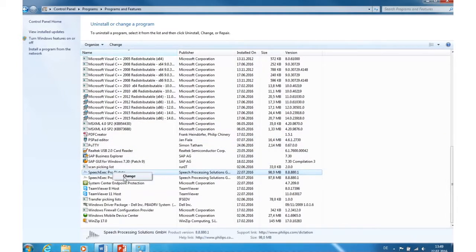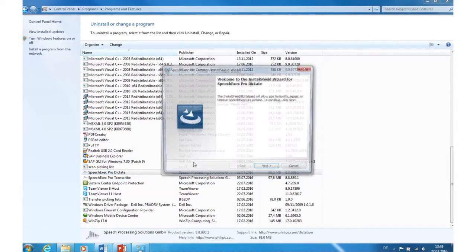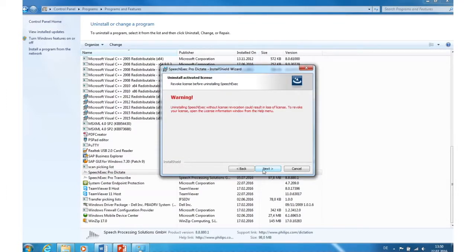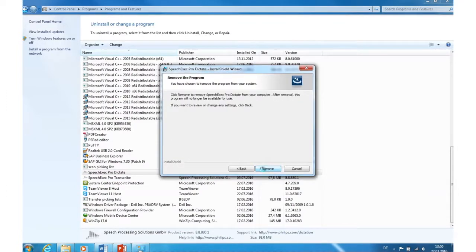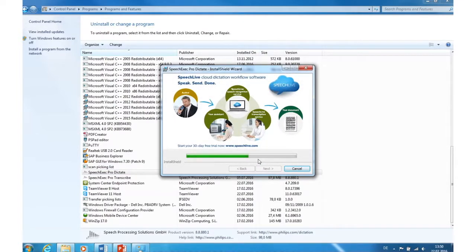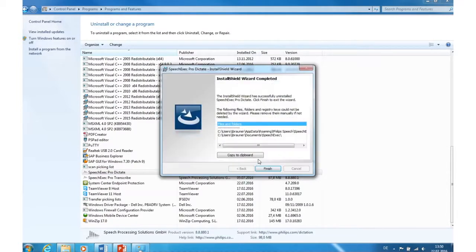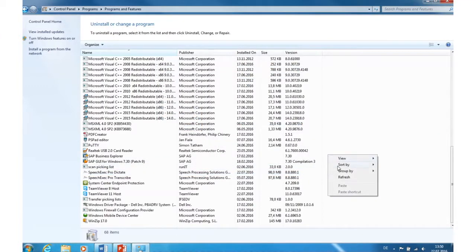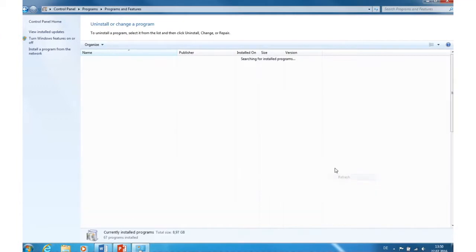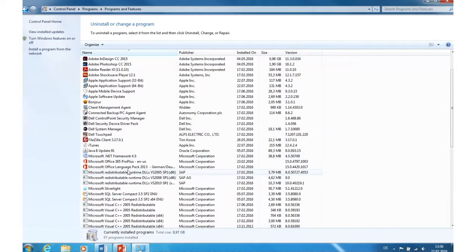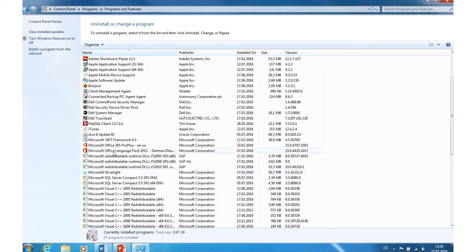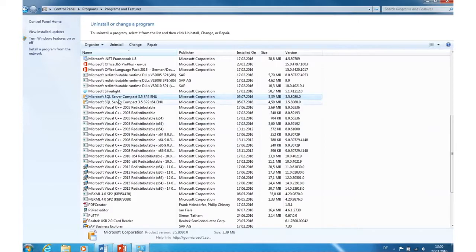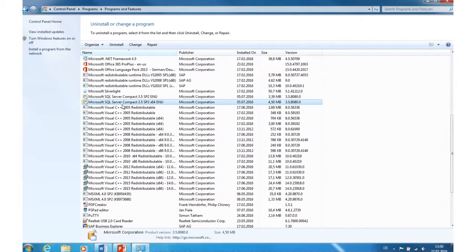Click on Change and remove it. After that, search for Microsoft SQL Server Compact and uninstall both.